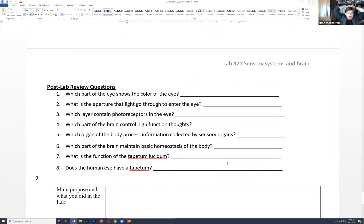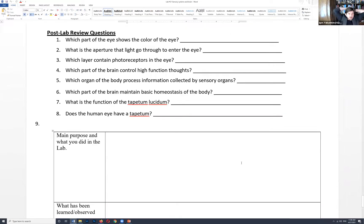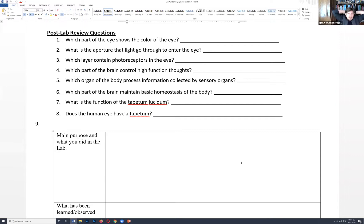Quick review answers: Which part of the eye shows eye color? The iris. What is the aperture light goes through? The pupil. Which layer contains photoreceptors? The retina. Which part of the brain controls higher function? The cerebral hemispheres. Which organ processes information from sensory organs? The brain. Which part maintains basic homeostasis? The pons and medulla — the hindbrain, also called the lizard brain. What is the function of tapetum lucidum? To reflect light back into the retina.